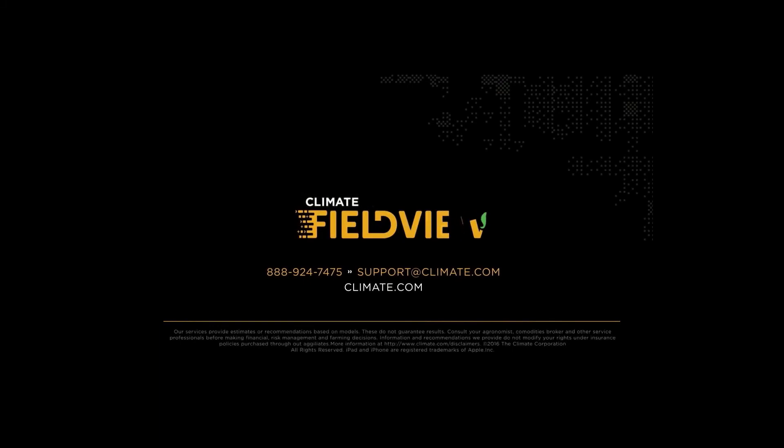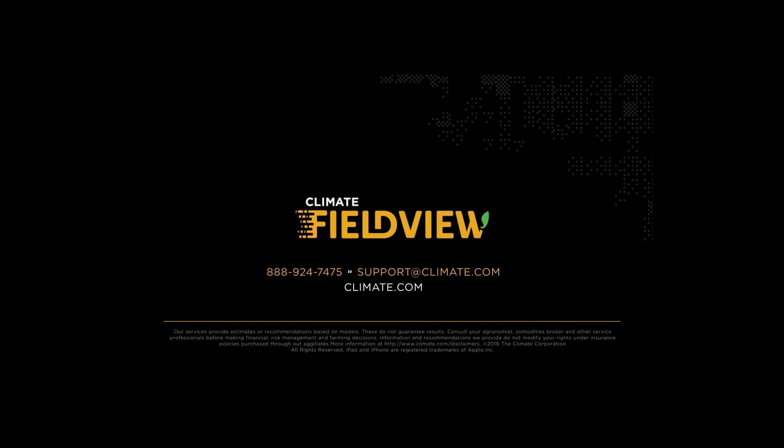This concludes this video tutorial. If you need any additional assistance, please contact our support team at 888-924-7475 or email support@climate.com.